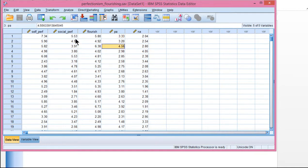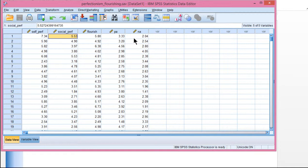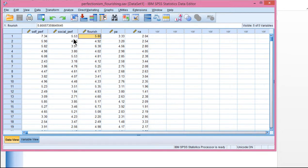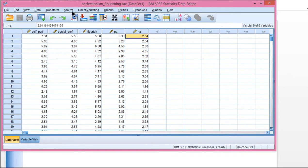First, I'll introduce the variables. Social perfectionism is the independent variable — that's the perfectionism you perceive to be imposed by others onto you. The dependent variable in this case is negative affect, meaning feeling unhappy and unoptimistic about the future. The mediator is flourishing. The first step is to estimate the total effect between the independent variable and the dependent variable.